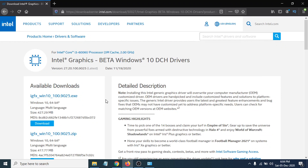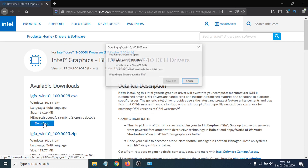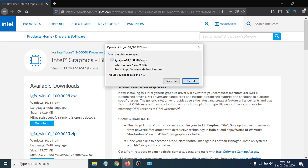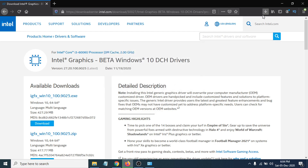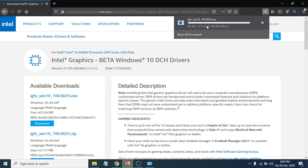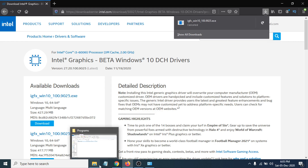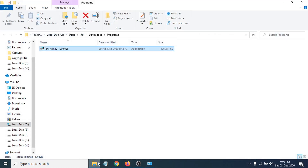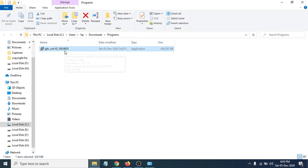I'm going to click Download here. A download dialog pops up — just click 'Save File' and it will start downloading. I've already downloaded the EXE file, so I'll close that and go to the Downloads folder where the graphics driver file is saved.